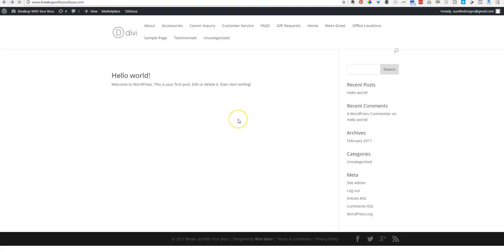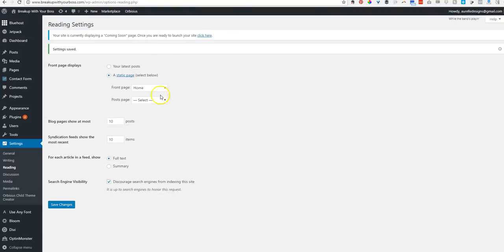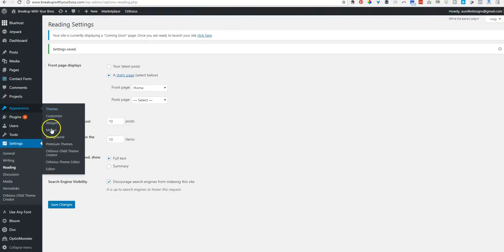And then we'll see what that does. Oh, now there's nothing, right? Don't freak out. It's supposed to look like that. So the next thing we're going to do is create our menu.